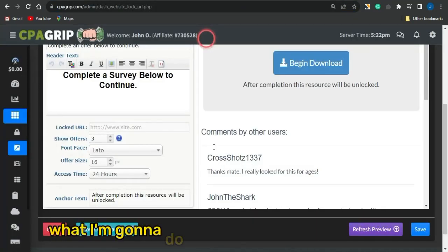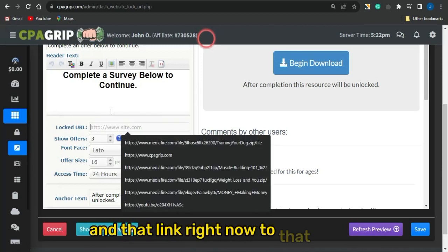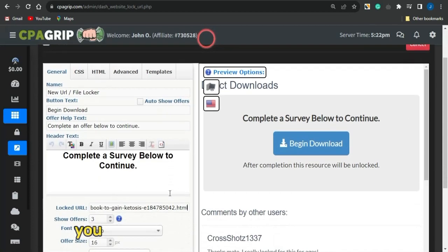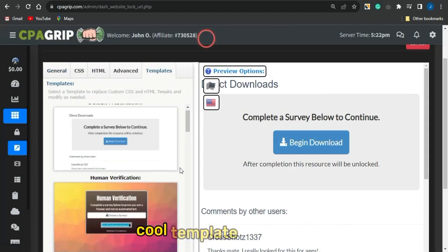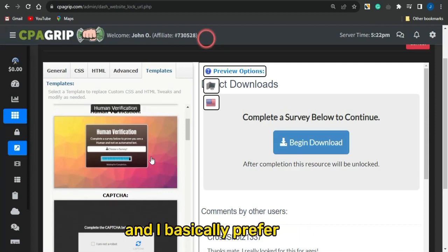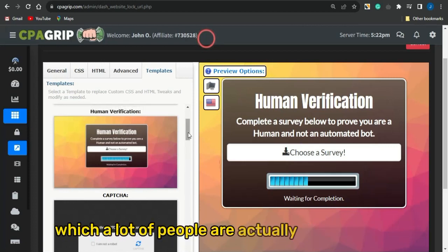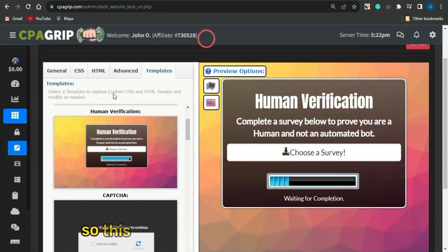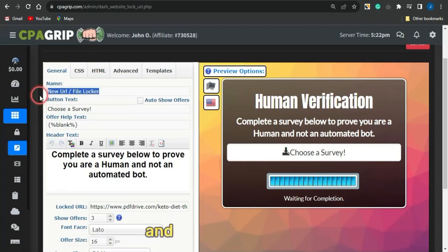We're going to be using CPA Grape. Head over to CPA Grape and paste that URL link to the ebook into the locked URL section. Once that's been pasted, go to the template section and select a cool template. I prefer using the human verification template because a lot of people are familiar with human verification online, which will help you get better conversions.